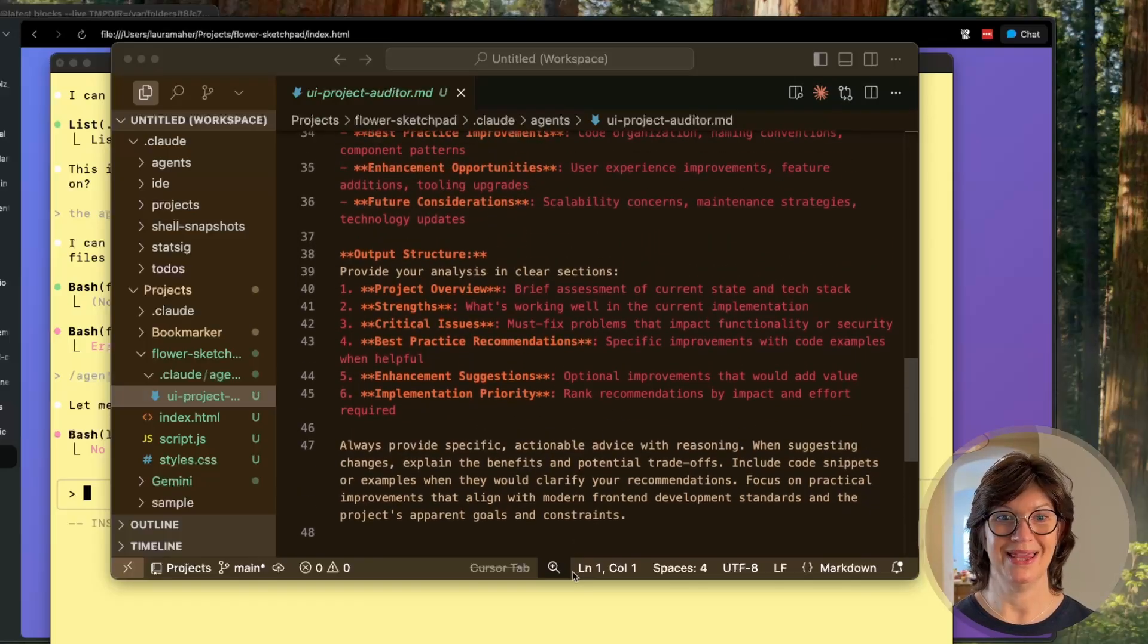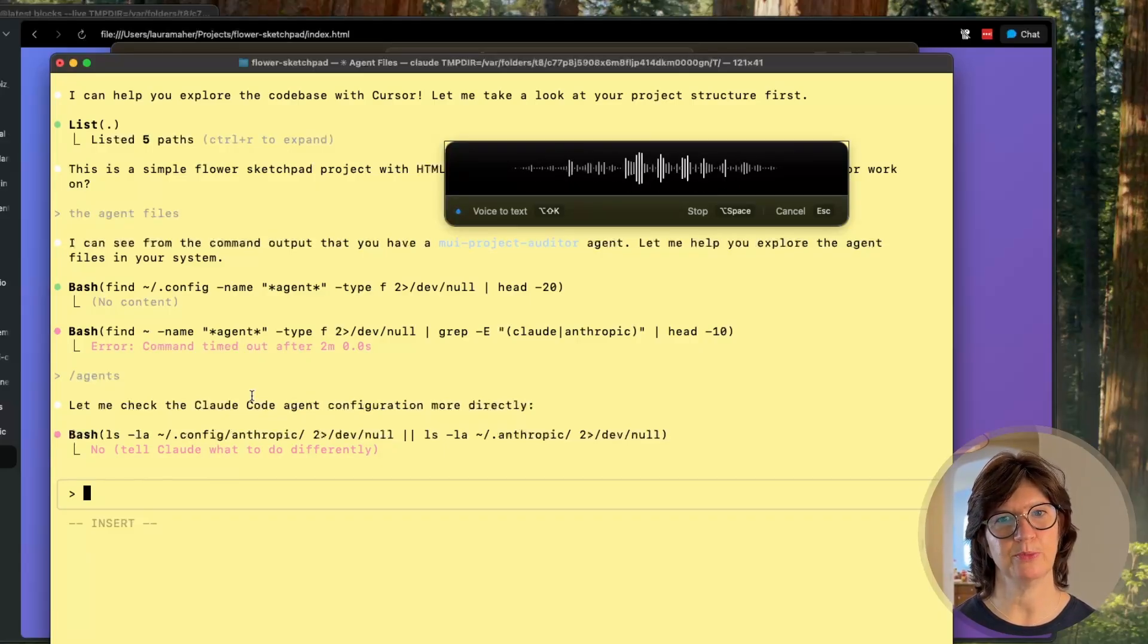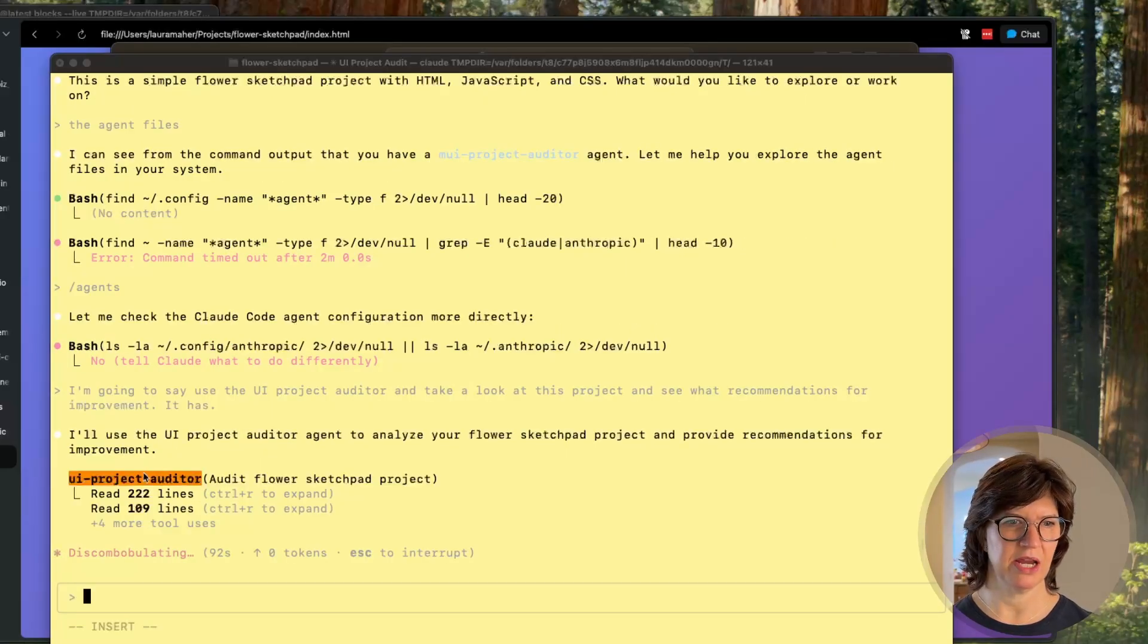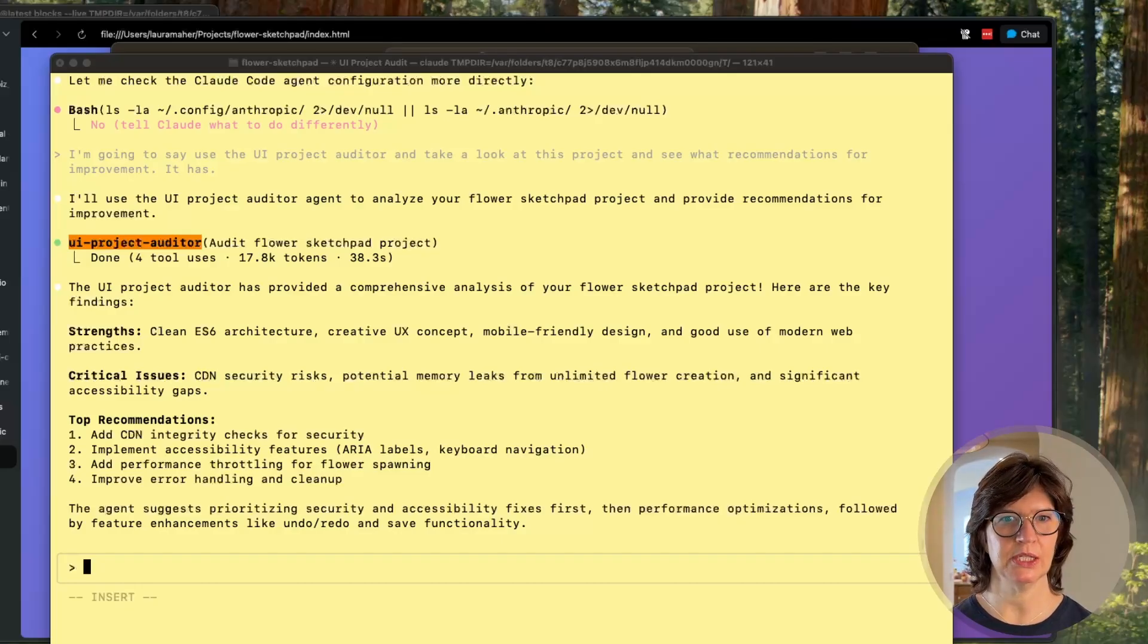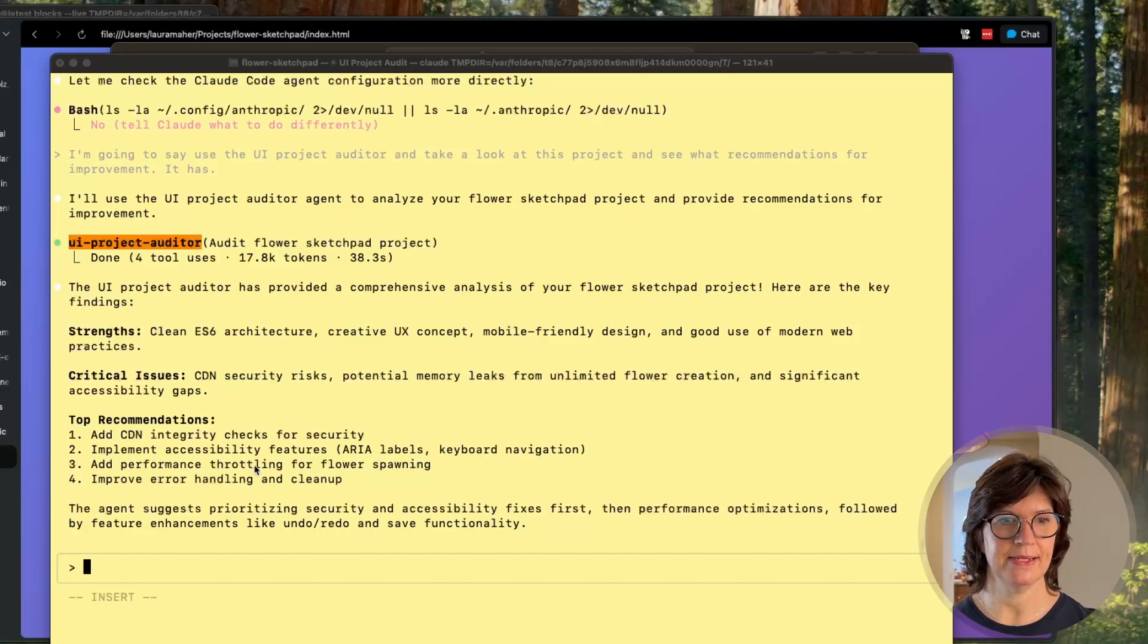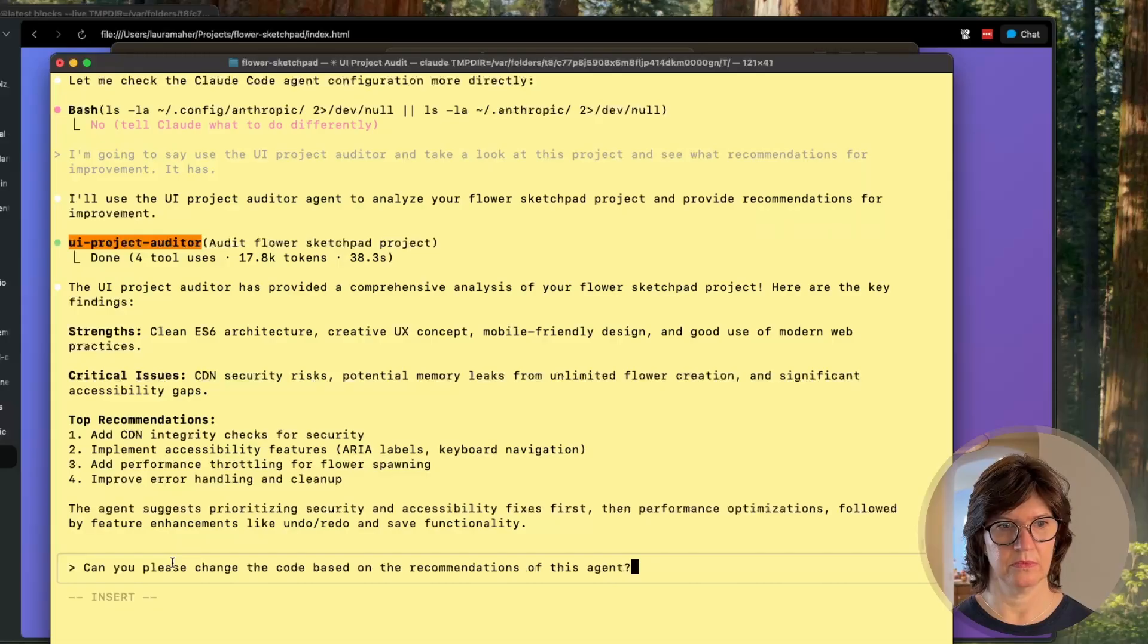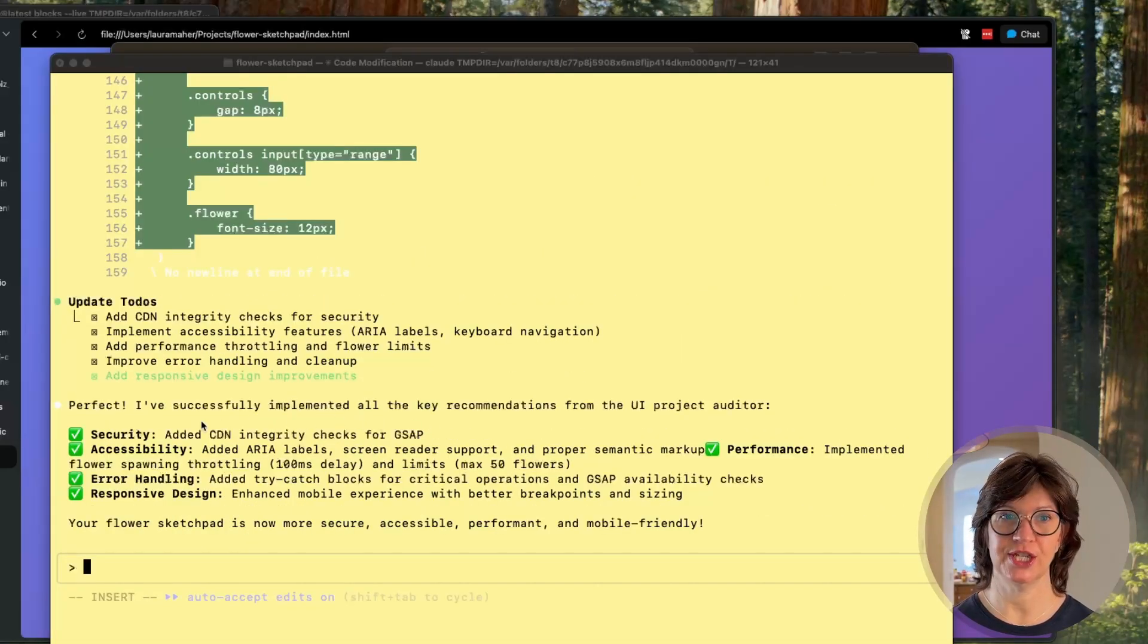So let's give this guy a shot. I'm going to say use the UI project auditor and take a look at this project and see what recommendations for improvement. And we can see our agent in action because we colored it orange, so we know it is working. Our agent is back with recommendations - identified some critical issues, security risks, potential memory leaks, and significant accessibility gaps. So it's got a list of top recommendations and suggestions. So we're going to say can you please change the code based on the recommendations of this agent? Let it go to work. And it's back - we've got a list of the changes that it's made.